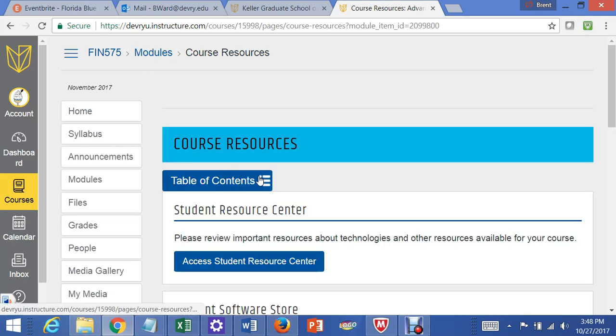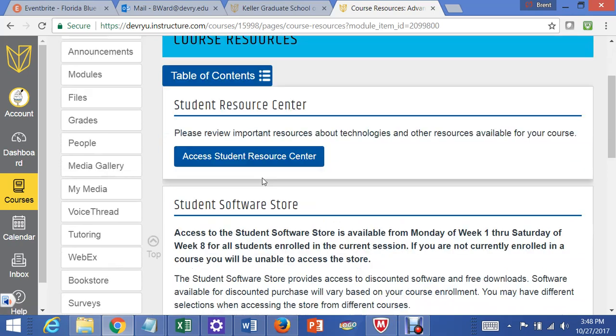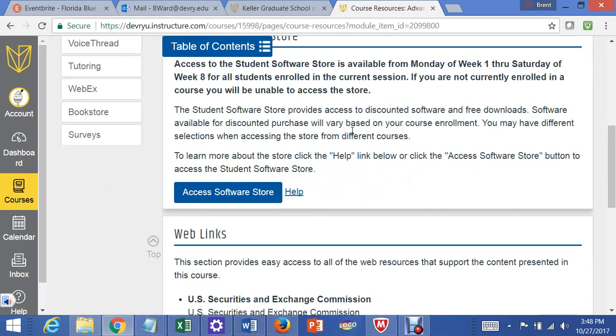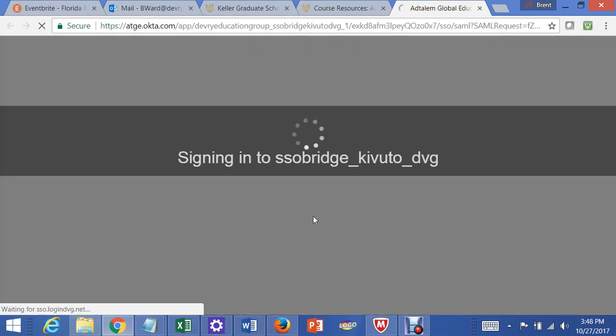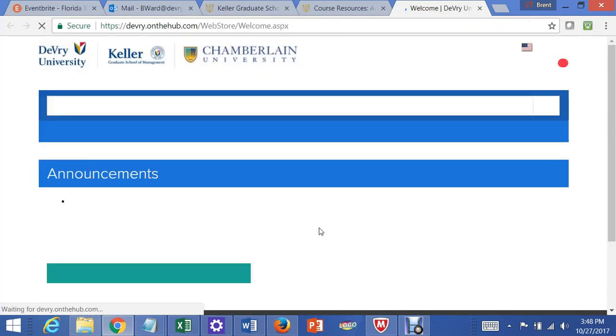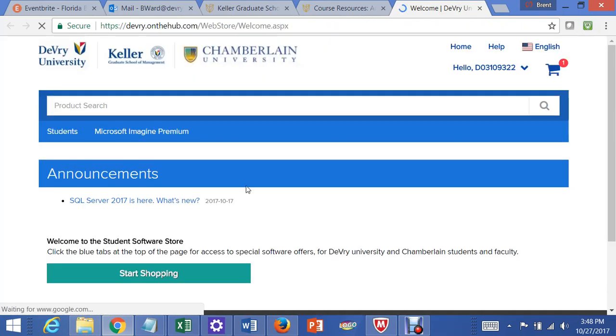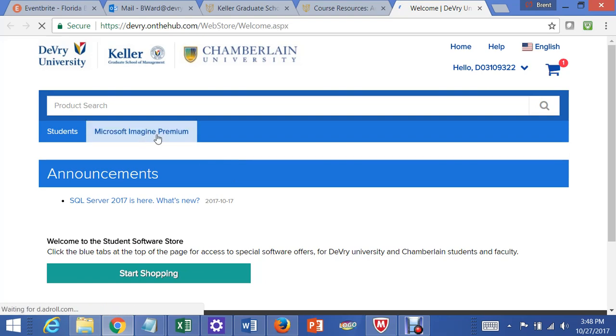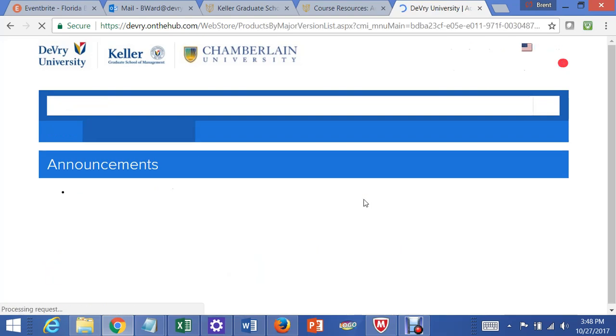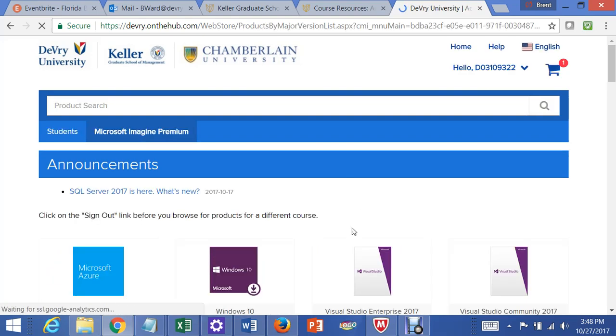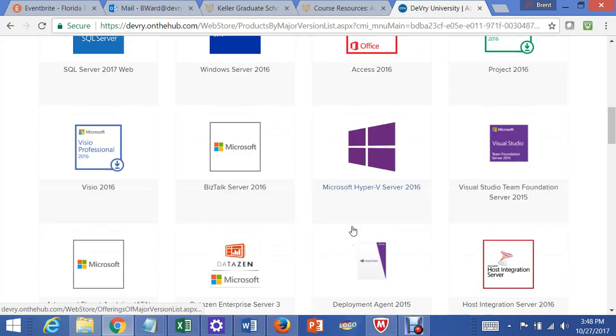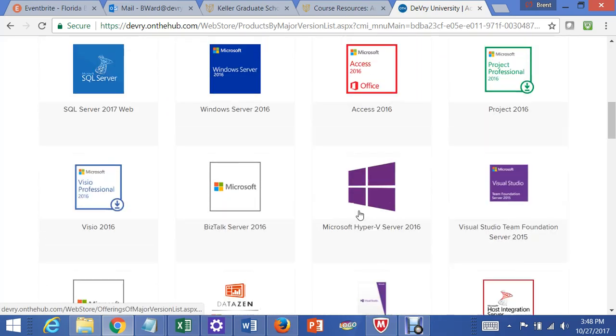After you get to Course Resources, up will come Student Software Store, and you click on Access Student Software Store. Up comes this store, and then you go to Microsoft Imagine Premium, and you should have all this different software available.